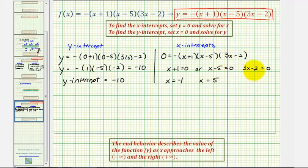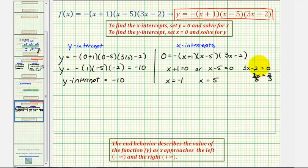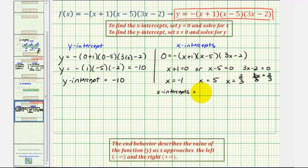For three x minus two equals zero, we have two steps: first add two to both sides to get three x equals two, then divide both sides by three, giving x equals two-thirds. So we have three x-intercepts: negative one, positive five, and two-thirds.